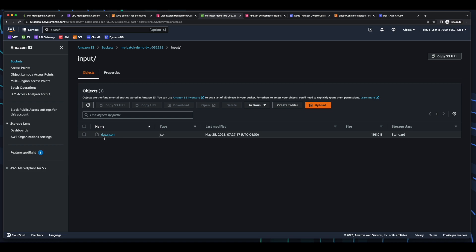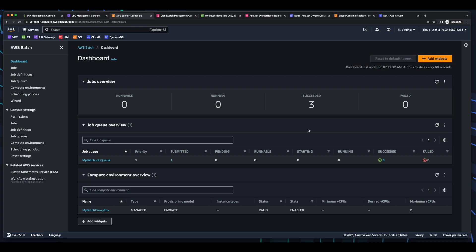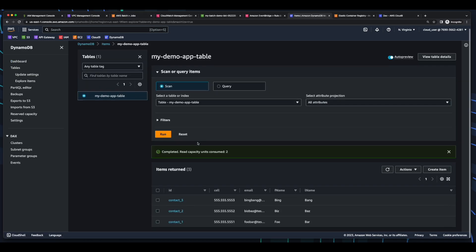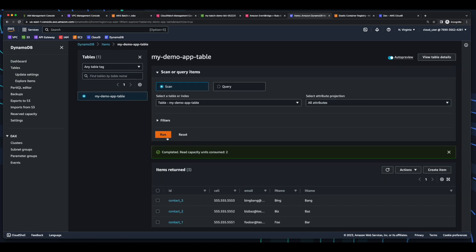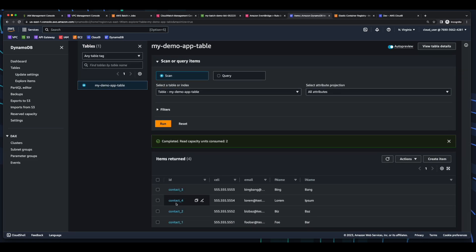And if we go into AWS Batch, into the dashboard, and refresh, we see our job is in starting status. Now it's running. And now it's succeeded. And if we go back to DynamoDB and run a new scan, we see our new contact was added.